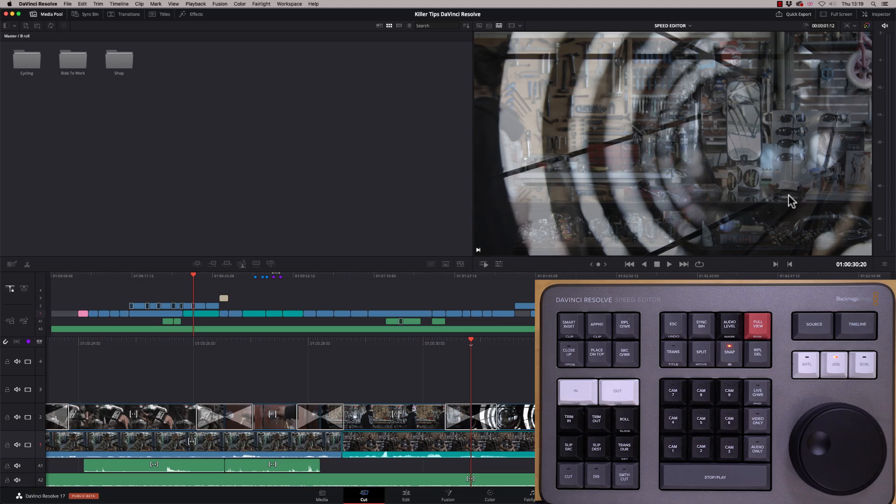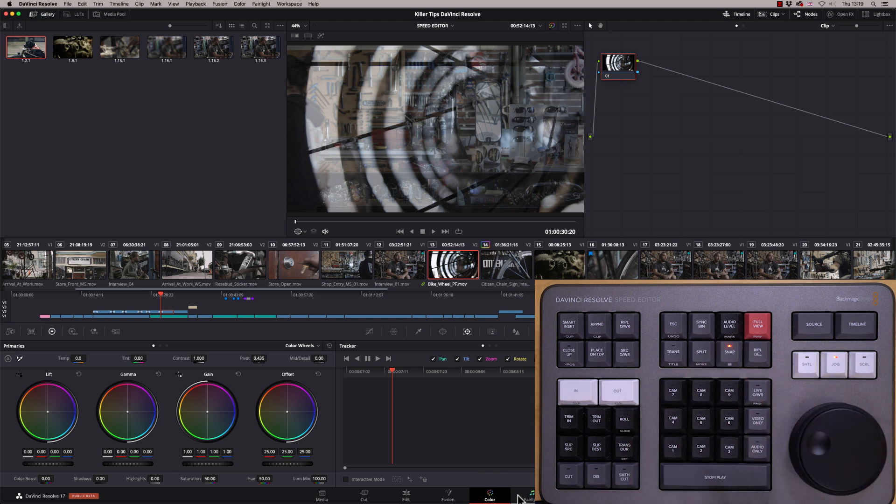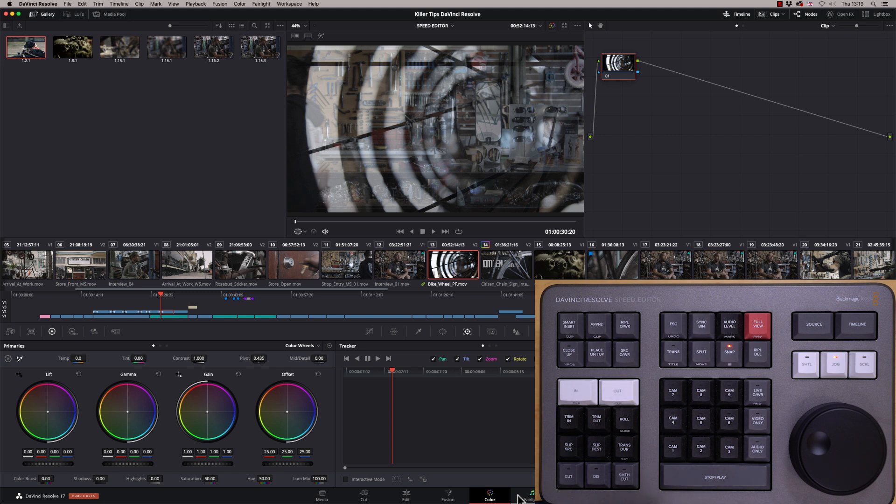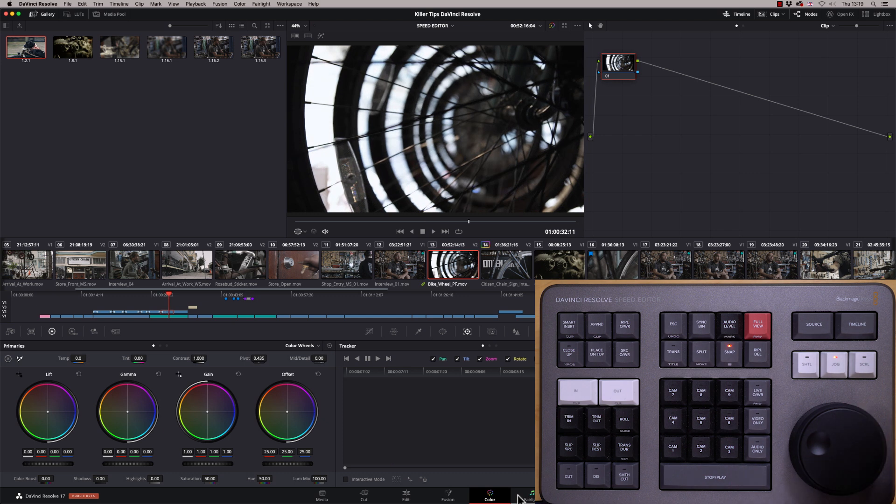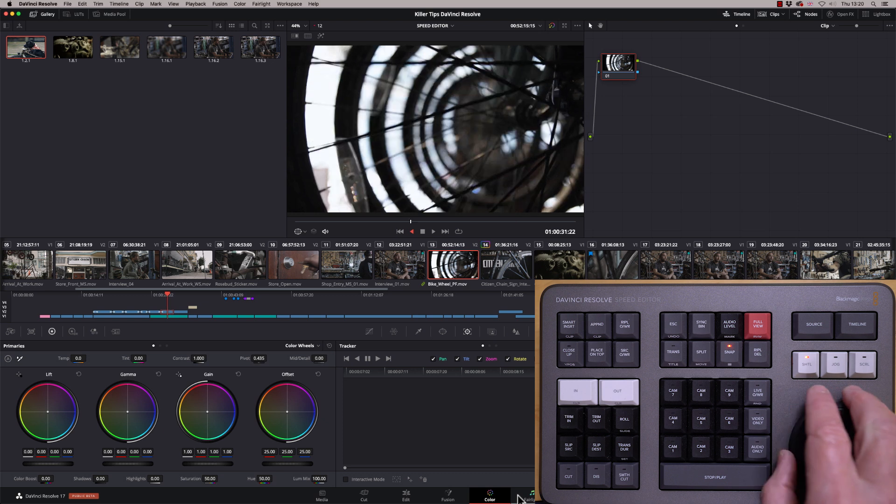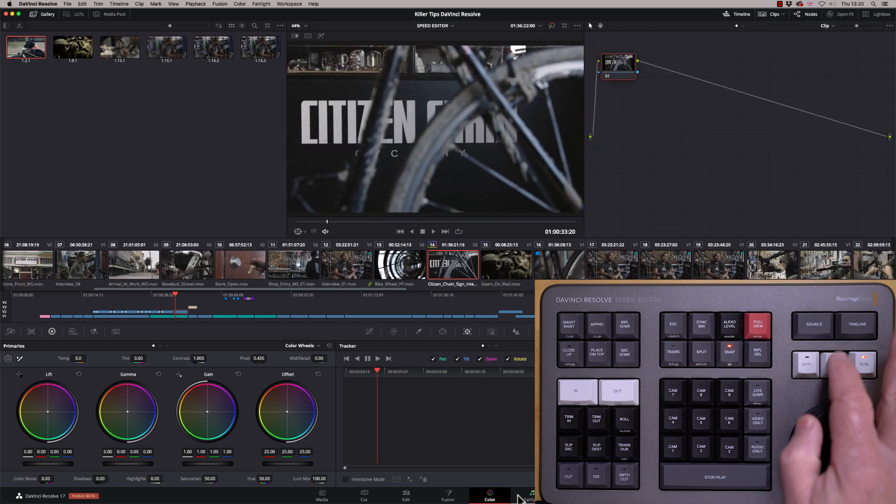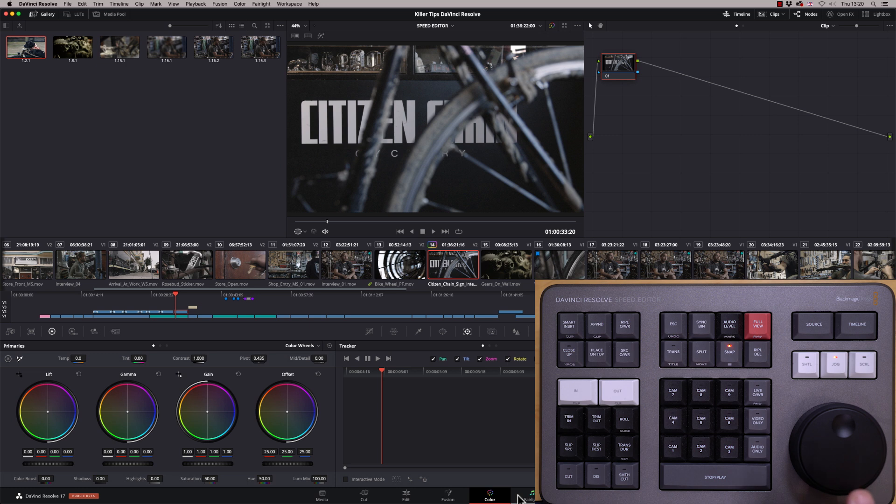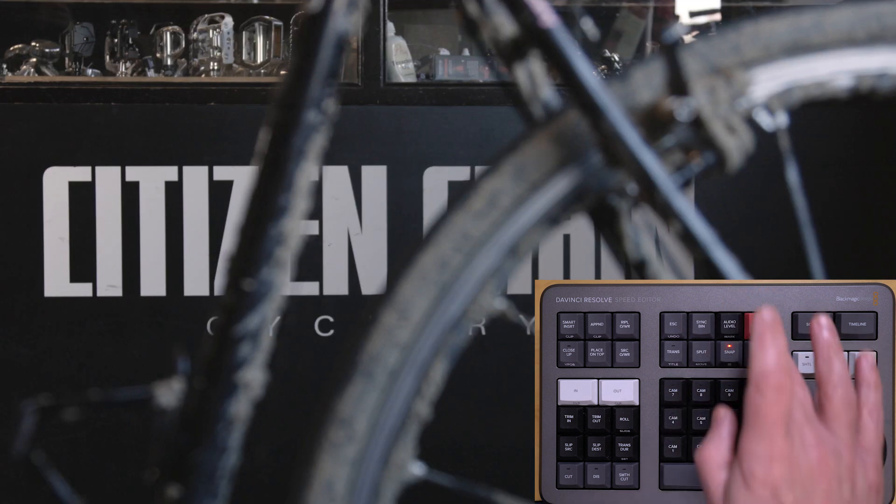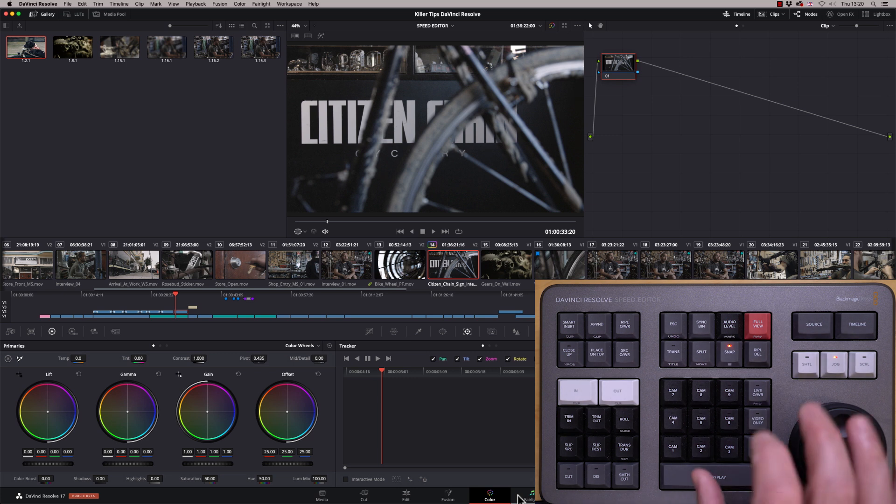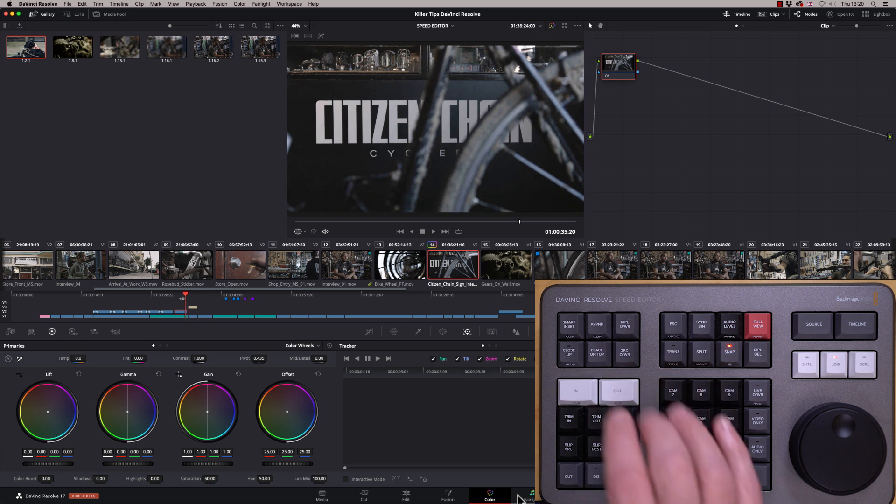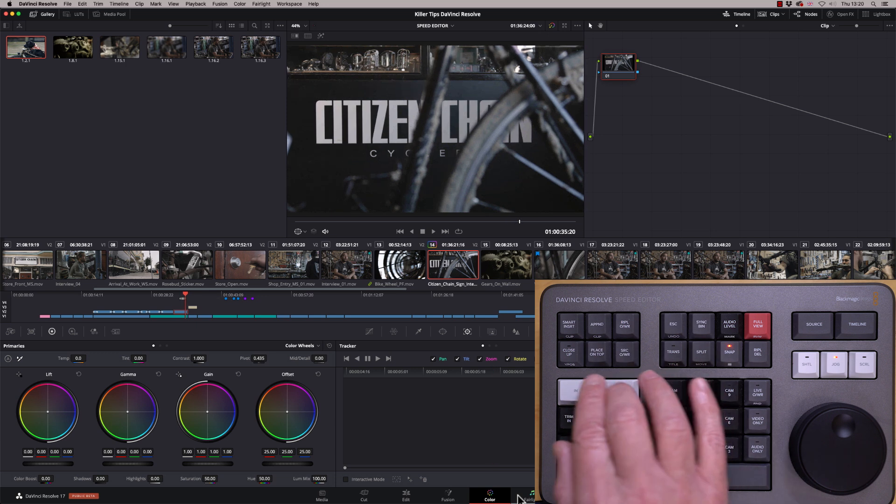So I'm going to switch to the color page and talk you through which functions work on here. Now, obviously things like camera cutting and trimming and the actual editing functions are not going to work in the color page. There's no reason for them to work in the color page. But a fair few of the keys do actually work. So straight away, you've got your stop and play and your jogs work. So you've got the jog and shuttle and scroll. They all work perfectly well. And you also have in here the full view. So I can go into full view and back again. In and out work.